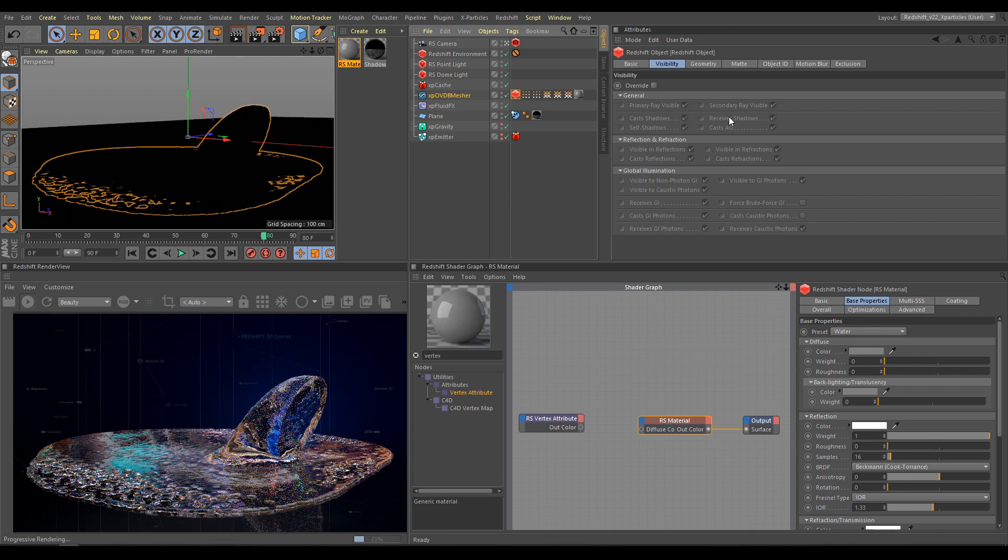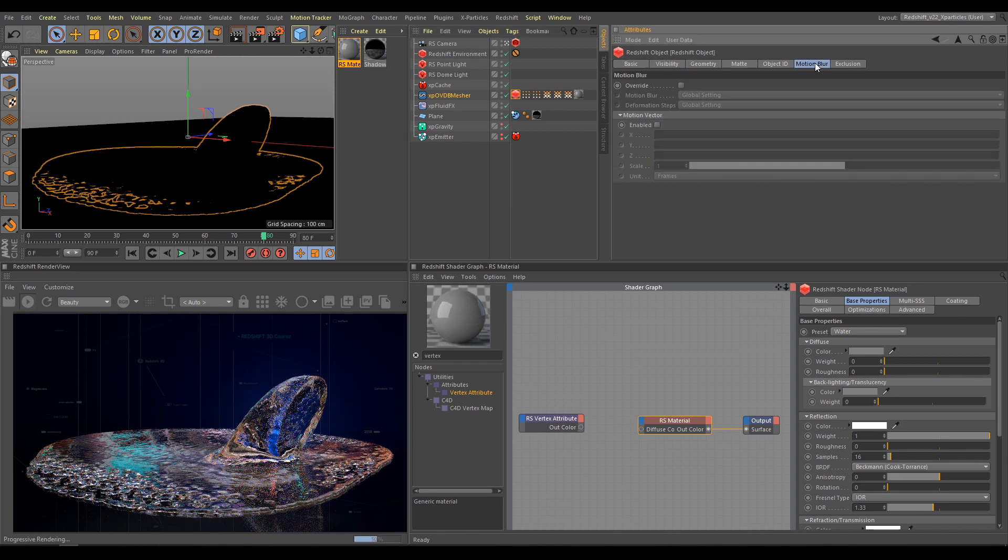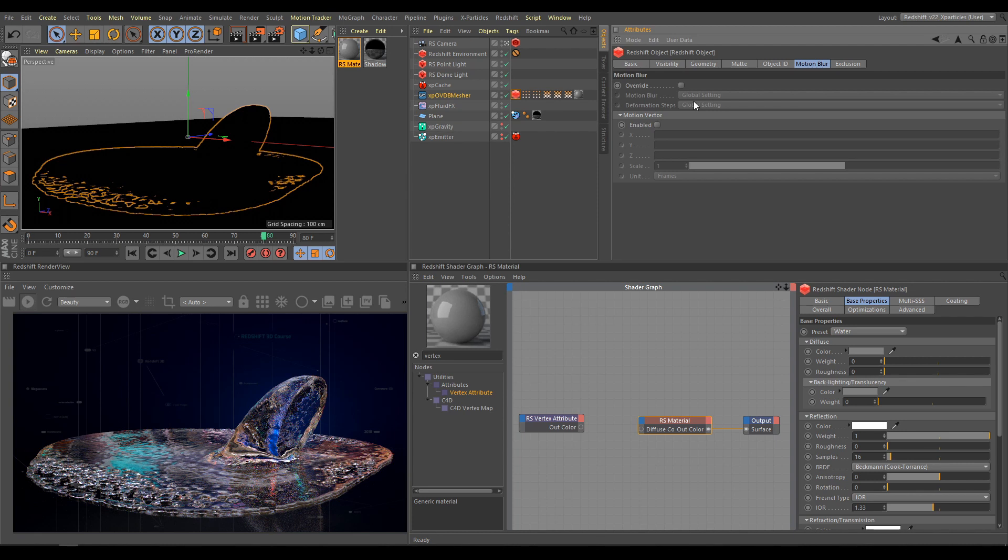In Motion Blur section, I have control over Motion Blur custom settings. But for this example, I do not need to change them. And also, I have control over Motion Vectors, and that's exactly section which is important for proper Open VDB Mesh Motion Blur.